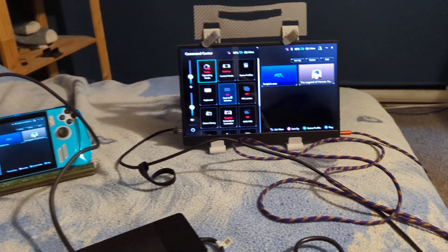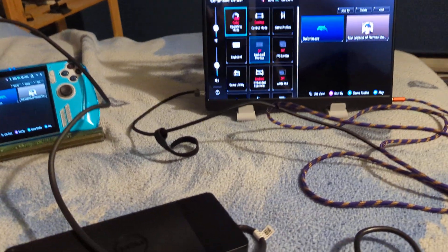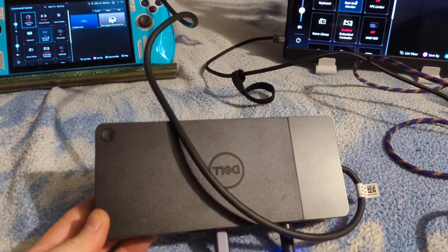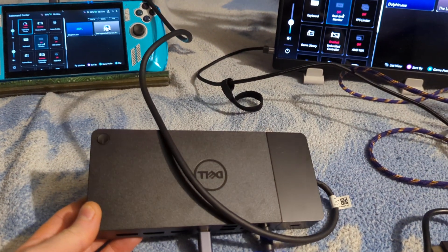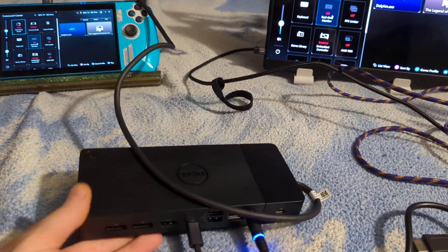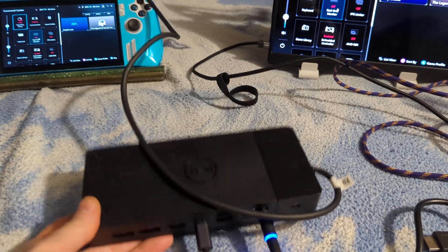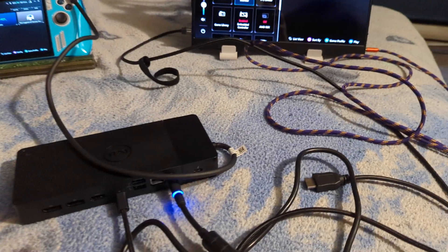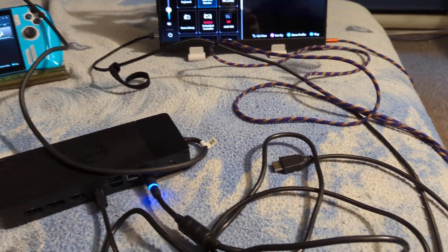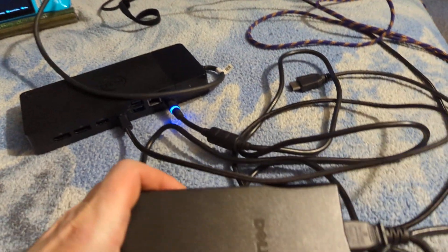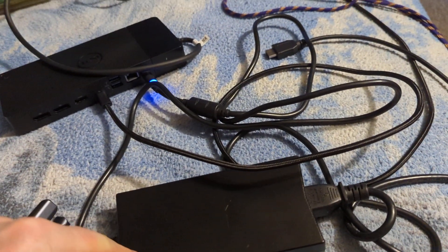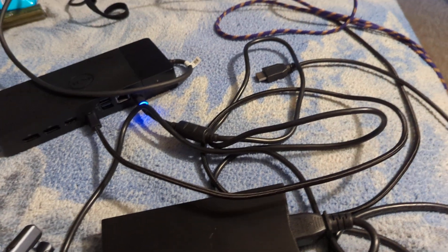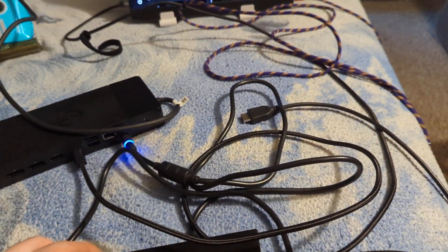So I was able to find a Dell dock. This is typically for a laptop. It's pretty big, not really portable, and I already had a Dell laptop charger from some previous repair.